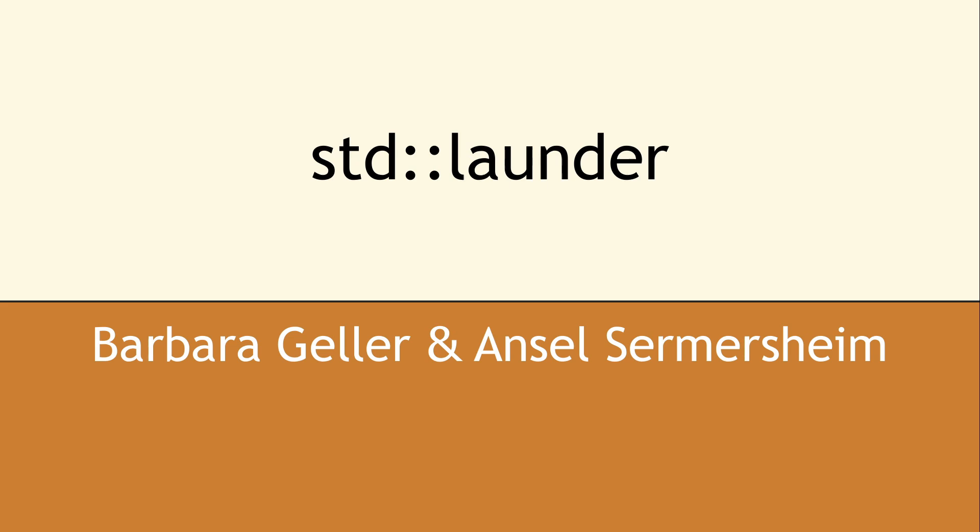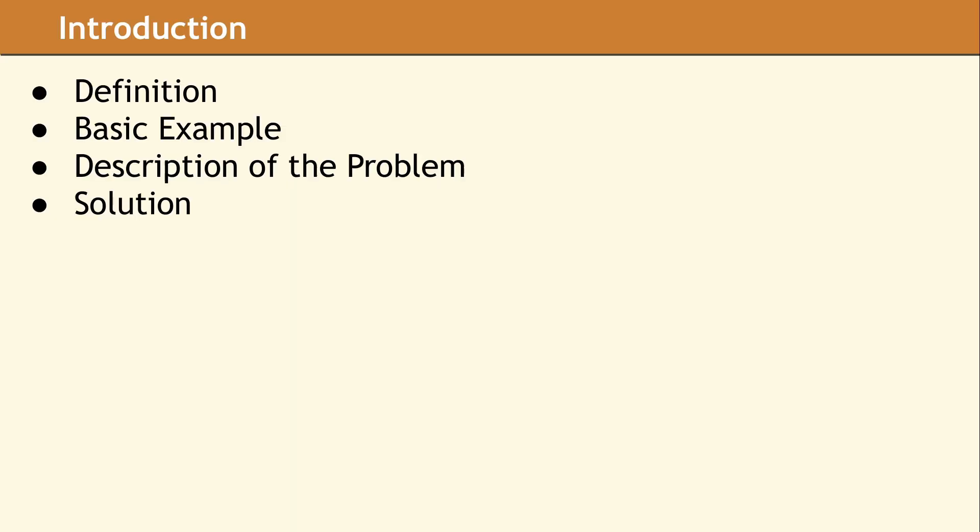std::launder. The committee added std::launder to solve a very specific problem. The articles we found about std::launder claimed almost no one needs this function, and the compiler should be able to handle pointers on its own.